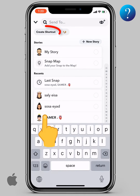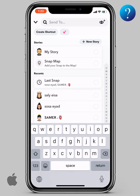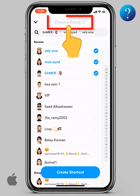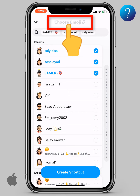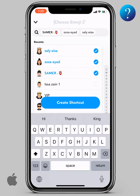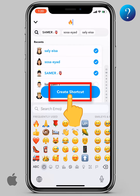Now, click on create shortcut here. Now, you can choose your friends. Click on choose emoji up here. Then, click on emoji on your keyboard. Just select one. Finally, click create shortcut.